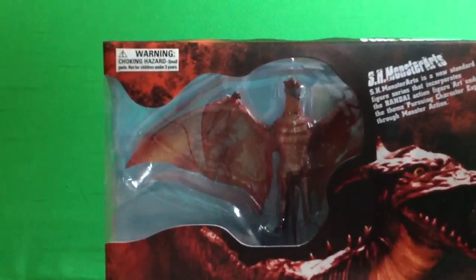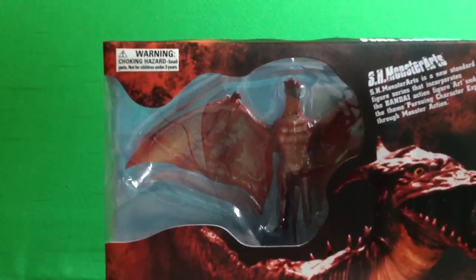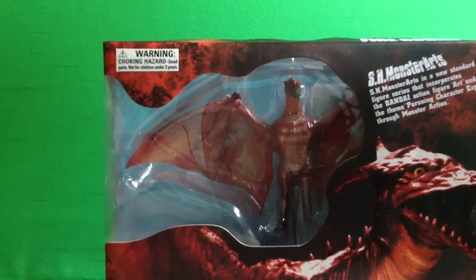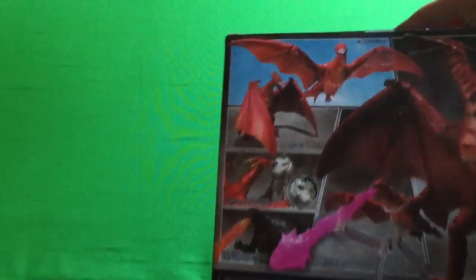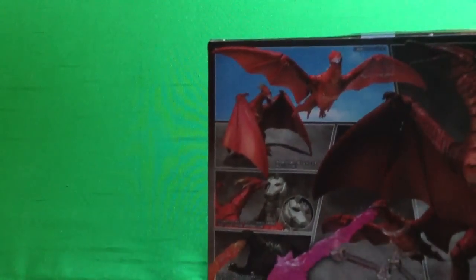So here it is, guys. It's the SH Monster Arts Fire Rodan. Sweet. Yeah, I got him. Good deal. Like 40 bucks.